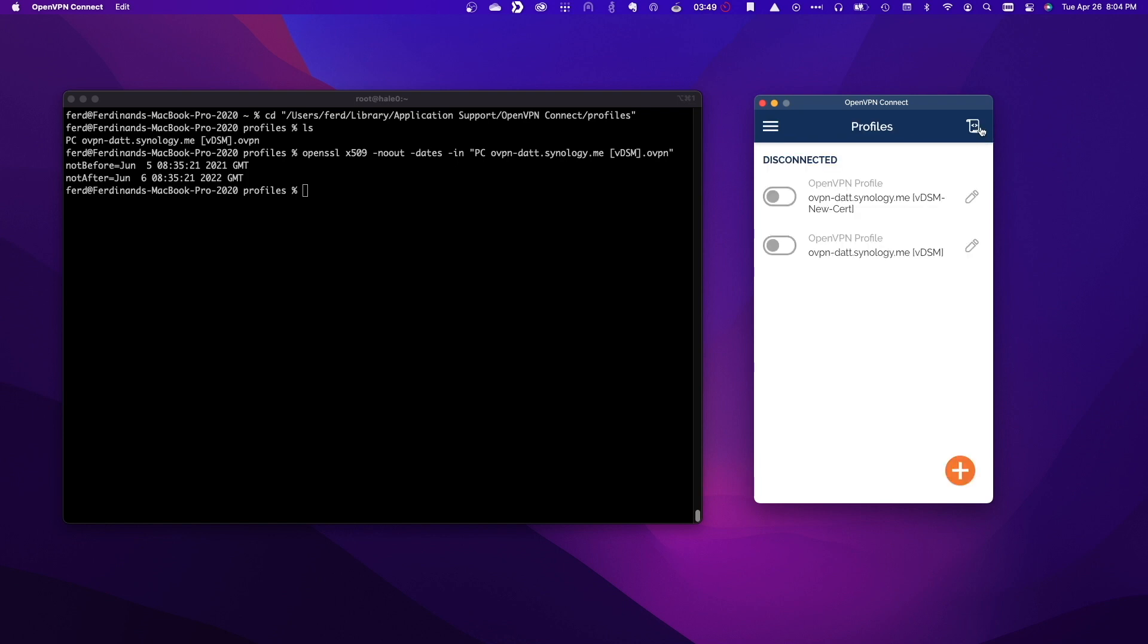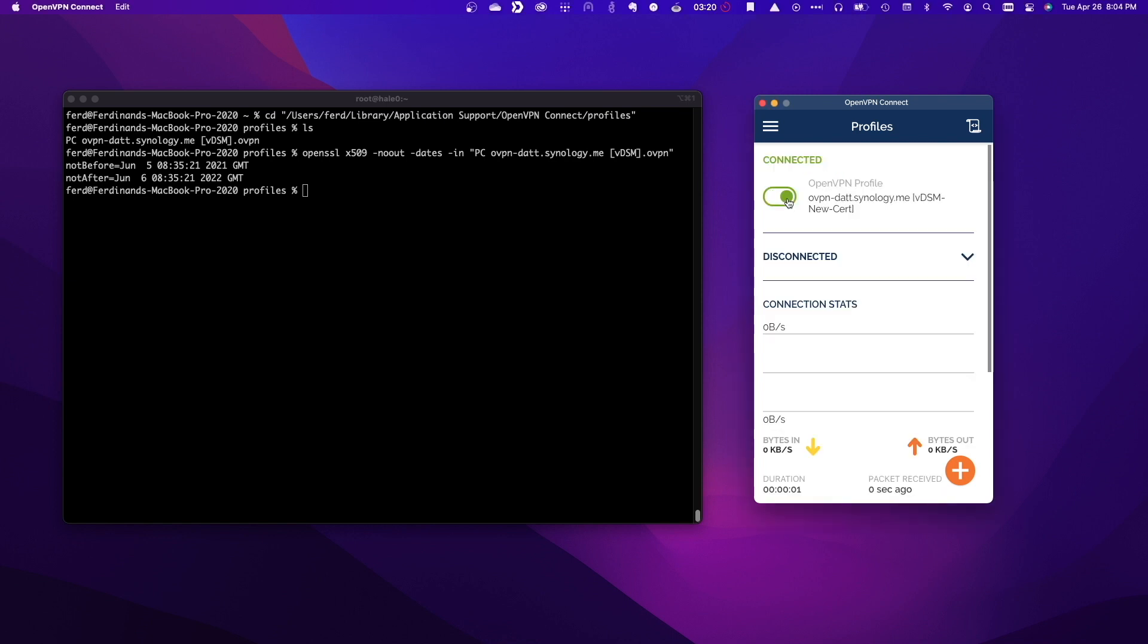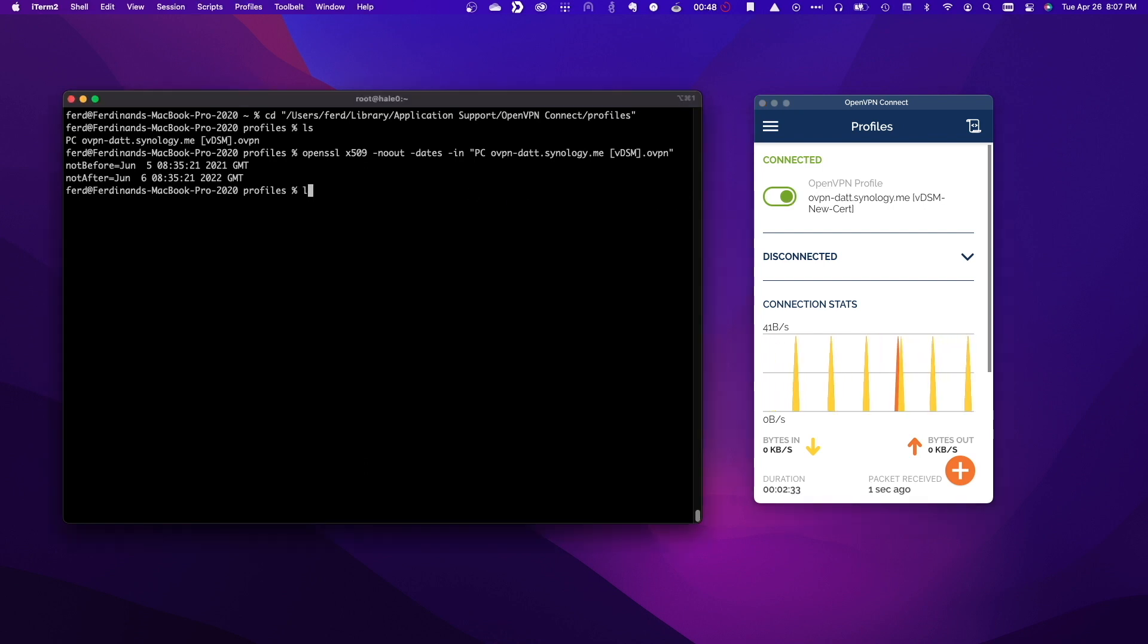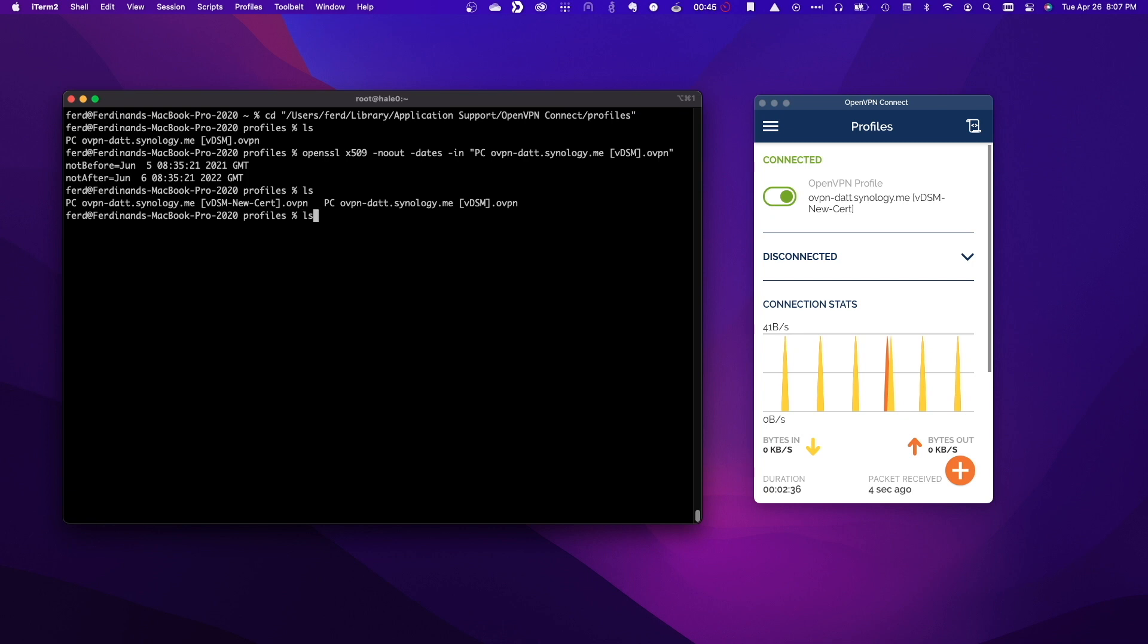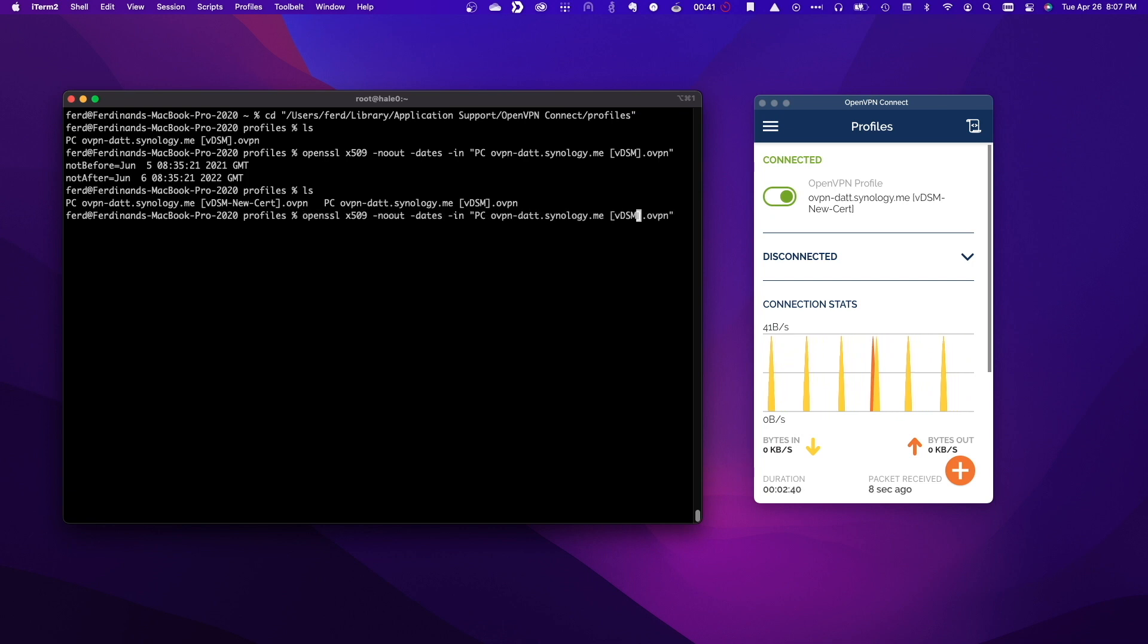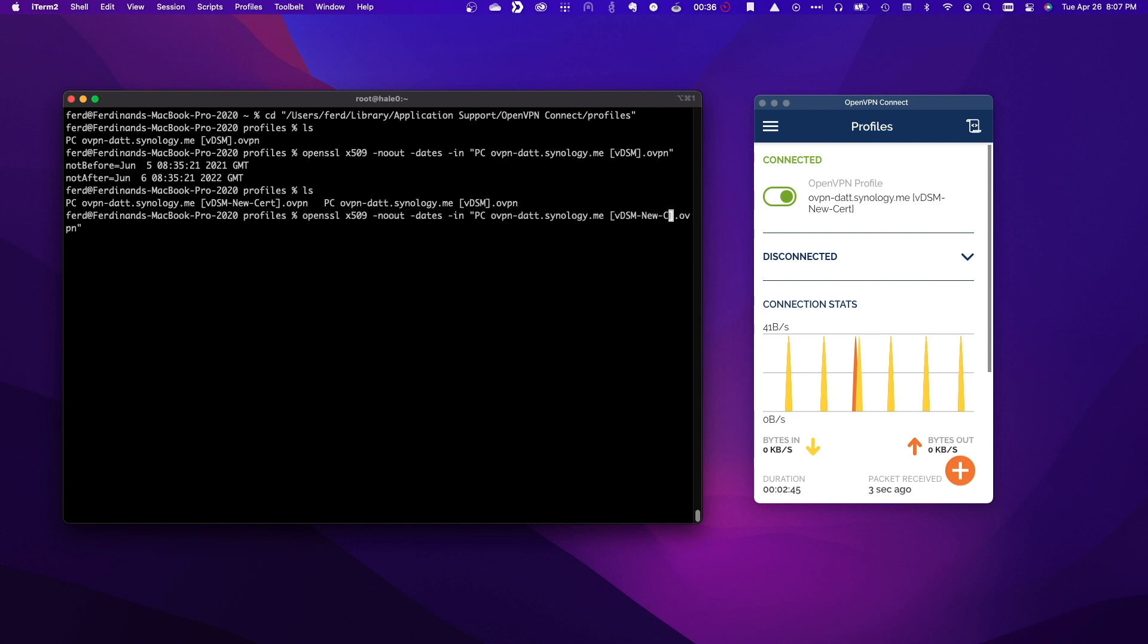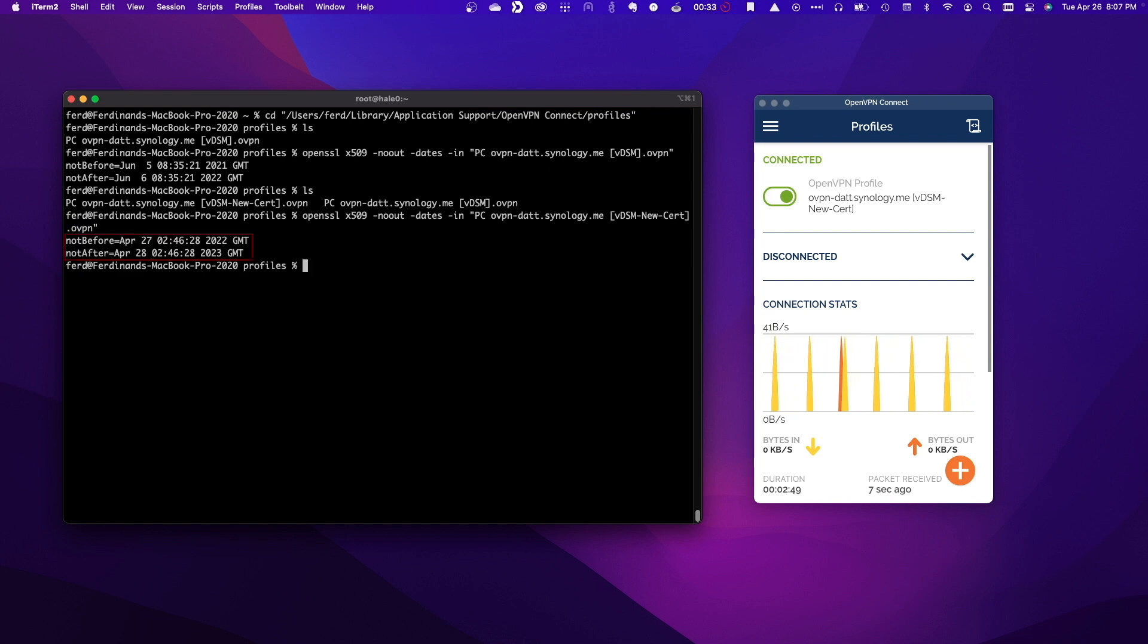Now, I'll toggle on the new OpenVPN profile, and if everything was set up properly, I'll once again be able to connect to the OpenVPN server running on my Synology NAS. We could also run the OpenSSL command that we ran earlier on the new configuration file to confirm that we are using the new self-signed certificate, which it looks like we are.